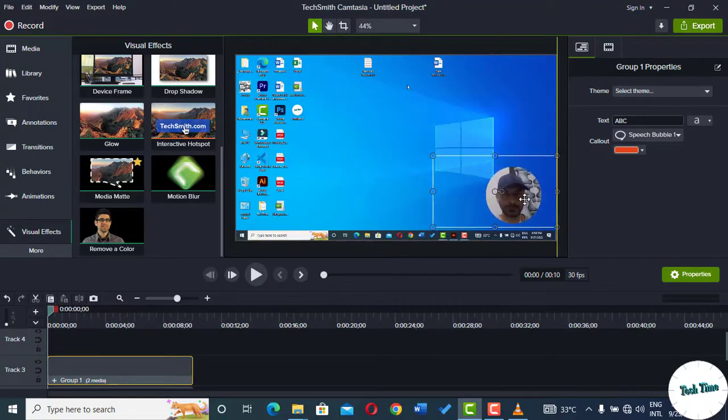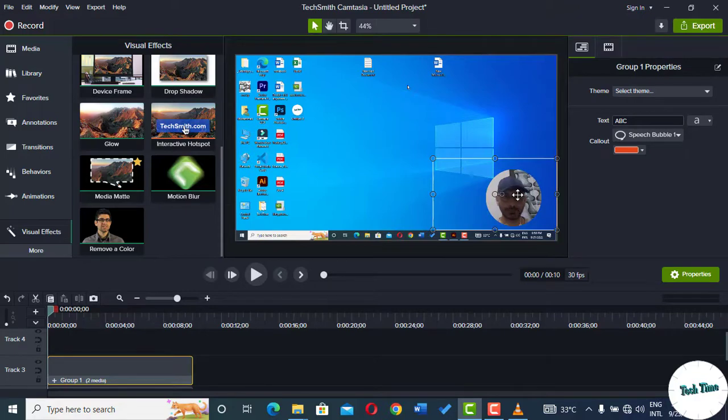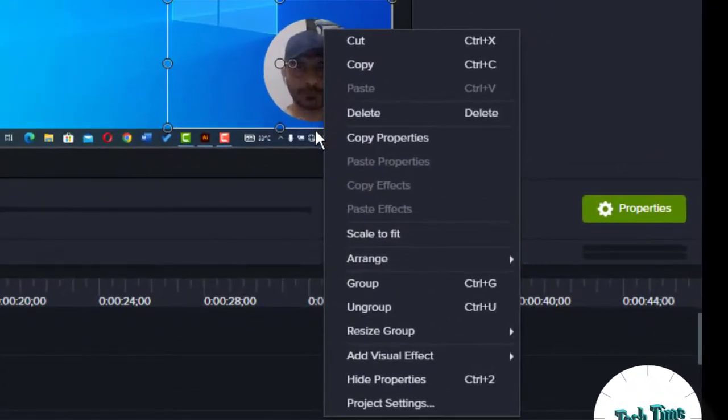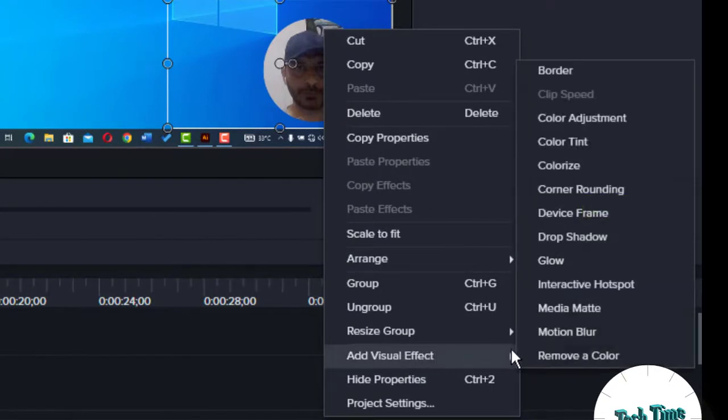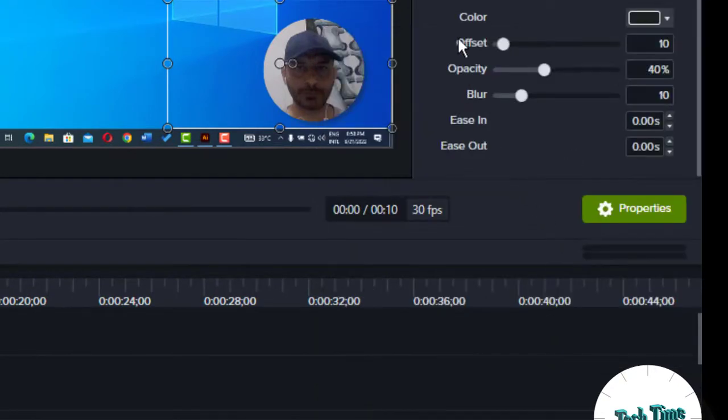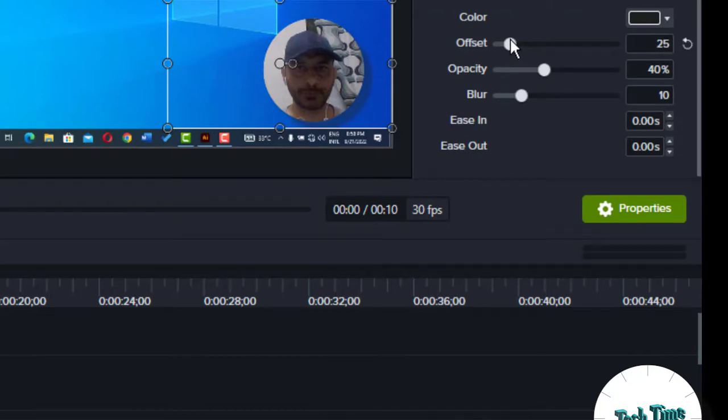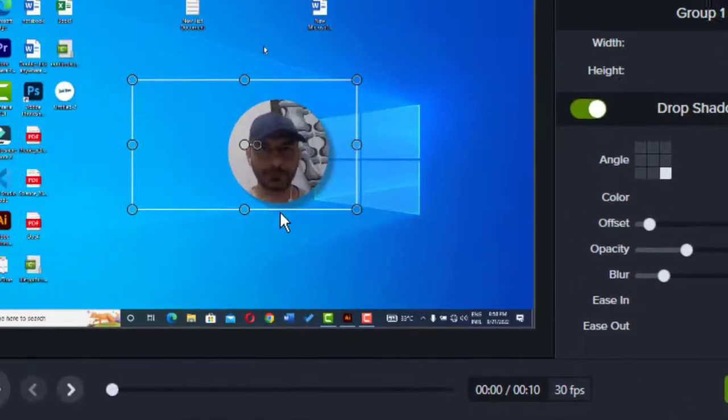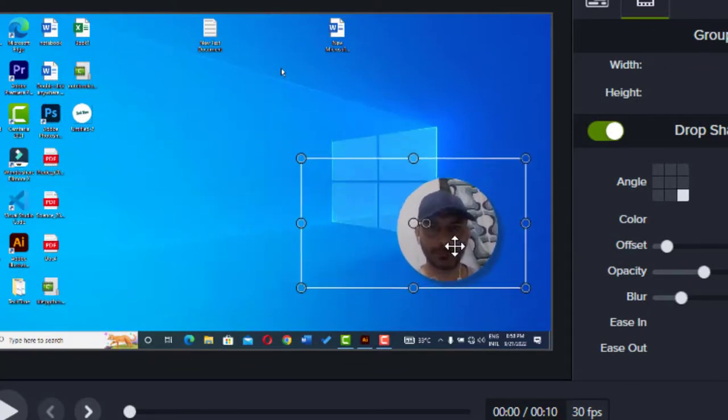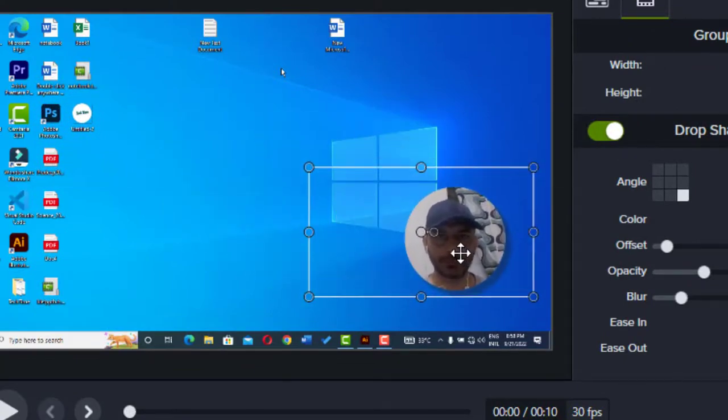Further, you can just right-click on your circular talking head, go to Add Visual Effects, into Drop Shadow. And here you can increase the offset. I think offset around 18 is enough. Now you can see there is a drop shadow underneath this round talking head which gives the feeling of a three-dimensional object.